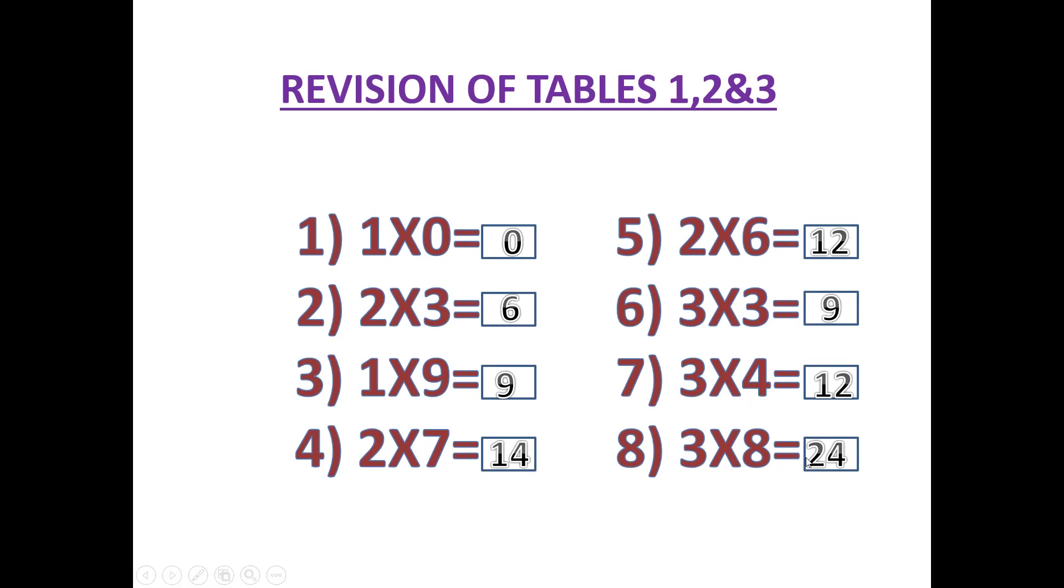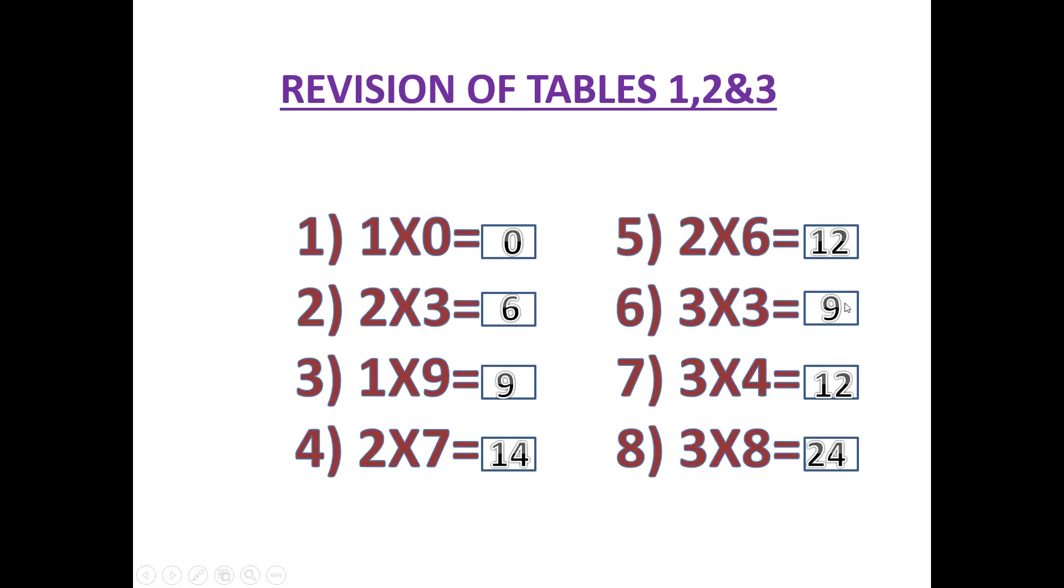3 eights are 24. Most of you say 1 times 0 equals 0, 2 times 3 equals 6, 1 times 9 equals 9, 2 times 7 equals 14, 2 times 6 equals 12, 3 times 3 equals 9, 3 times 4 equals 12, 3 times 8 equals 24.